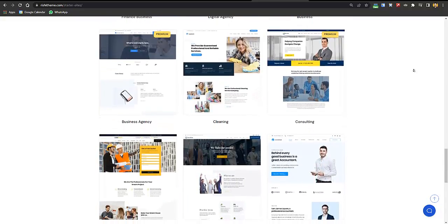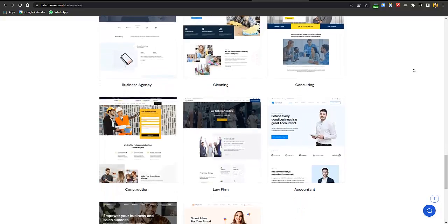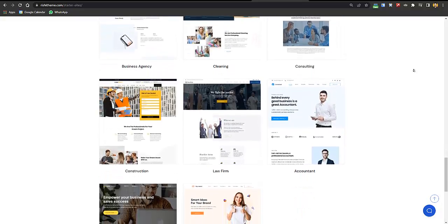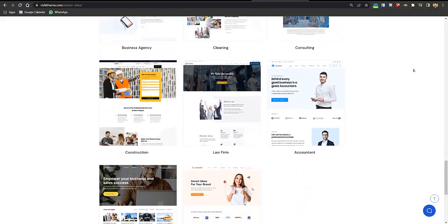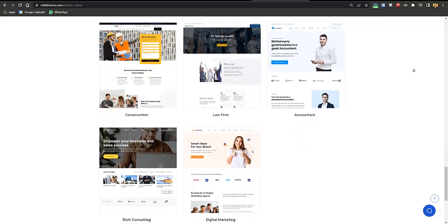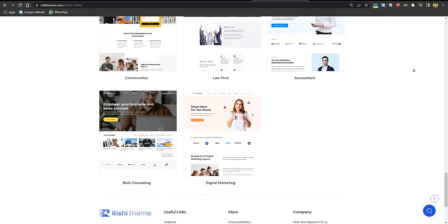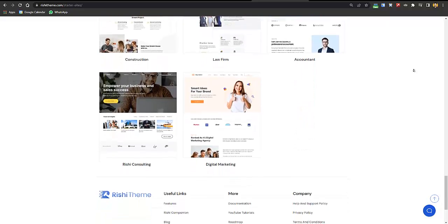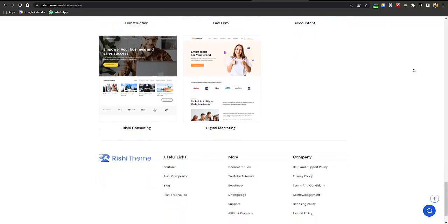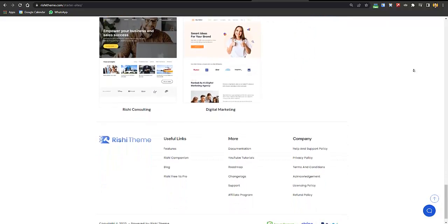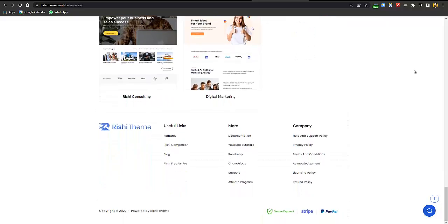This is a one-click demo import and websites are pre-made. You just have to install the website, change the logo and text, and here you go — your website is created. We'll be using the Rishi WordPress theme, which is the fastest WordPress theme and also free.